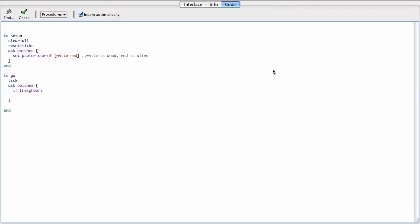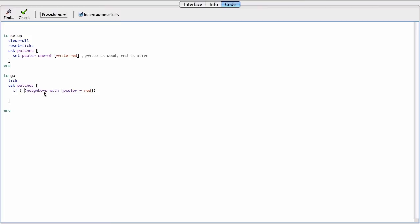So there's also this nice command in NetLogo called with. So I can say neighbors with P color equals, and I want the live ones, which are red. So neighbors with P color red. So this whole thing here is going to return to me the set of all my neighbors that have a patch color that are red, instead of just all of them, which is the neighbors.